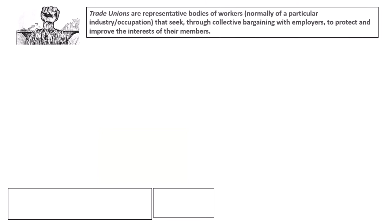Hopefully you have answered that. A trade union is a representative body that seeks to protect and improve the working conditions of their members. As you're probably aware, trade union membership has been falling in the UK over the past couple of decades.